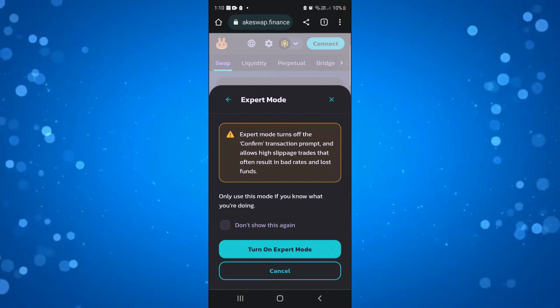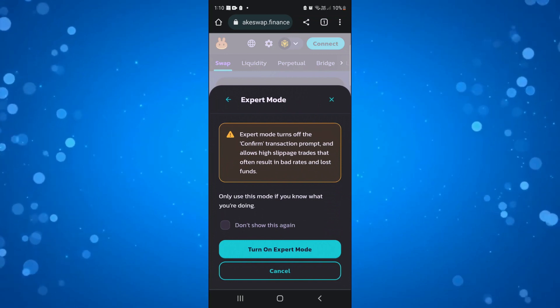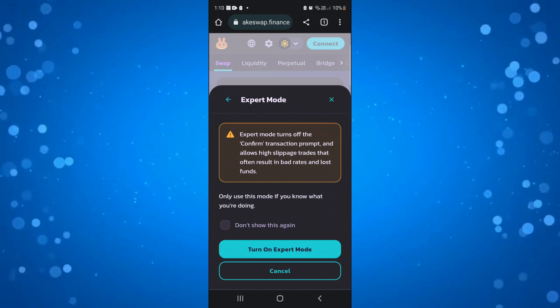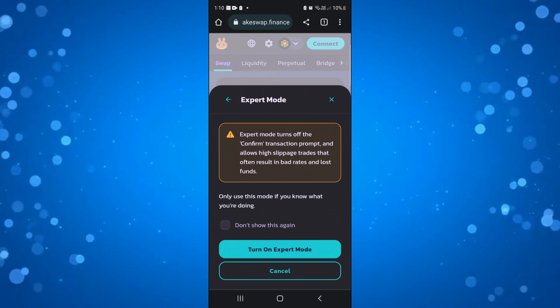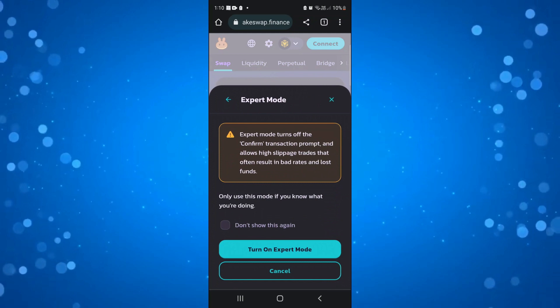What it's going to do is tell you what expert mode does. Basically what it does is it turns off the confirmed transaction prompt and it does allow high slippage trades that can often result in bad rates and lost funds.